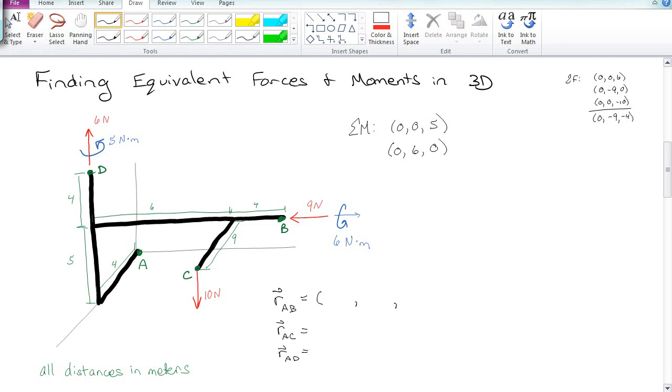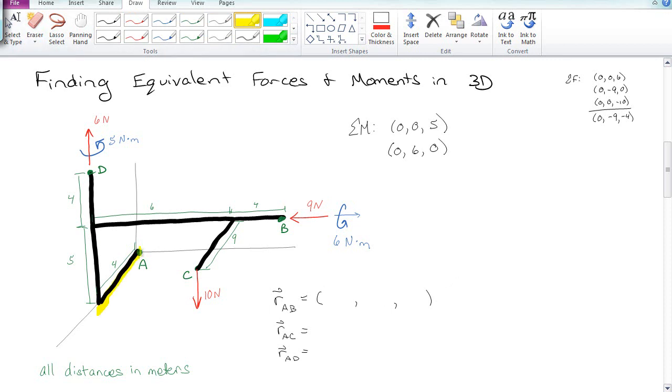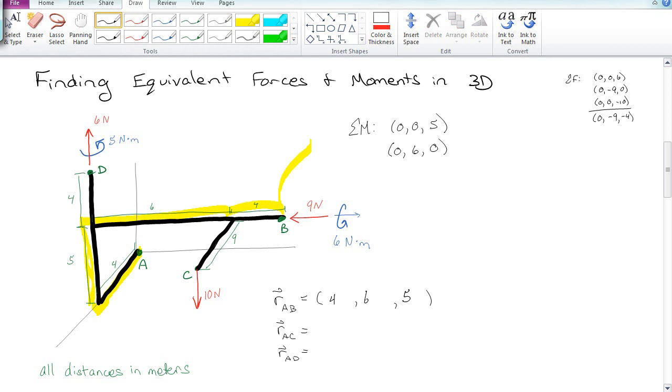I need to find position vectors to these various places where these forces are occurring. So I'm going to call these B, C, and D. I need to find position vectors from A to B, from A to C, and then from A to D. So if I start at A and I want to get to B, I'm going to go 4 on the x-axis toward me, 5 up, then 6 over, and 4 more over, which gives me 4, 10, and 5.